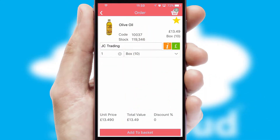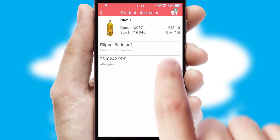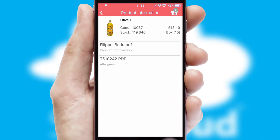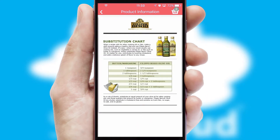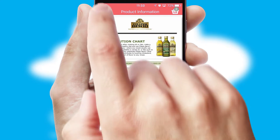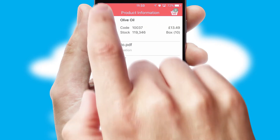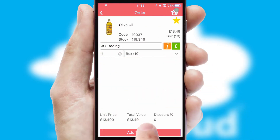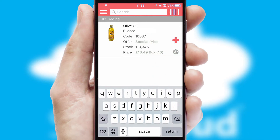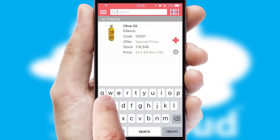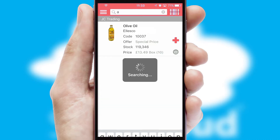If you require further product information, then by clicking the information button, you'll be able to access detailed PDFs on the products. You can also search for products by name, code, or other key search words.